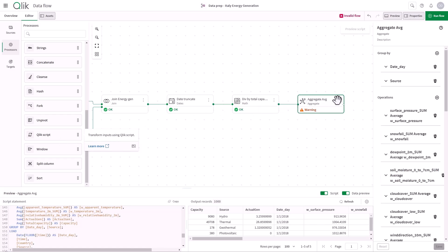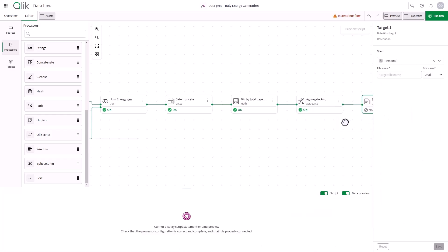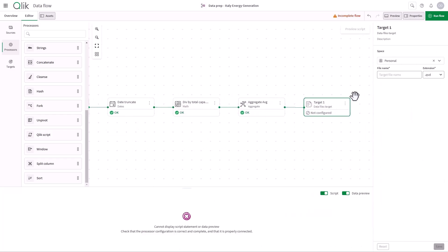Finally, let's add a target to define the output training dataset. This dataset is what will be used by Qlik AutoML to create the predictive model.